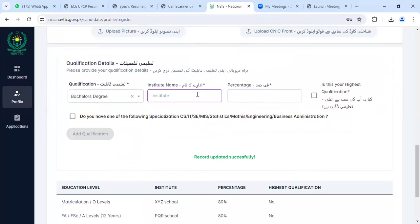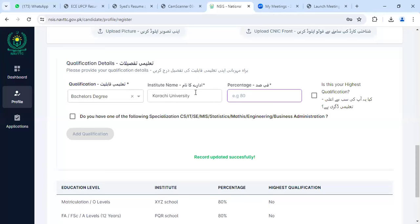If you are studying at Karachi University or any university, you will enter Karachi University as your institution. For the percentage, you will add the percentage from your last semester — that is the percentage you will enter.